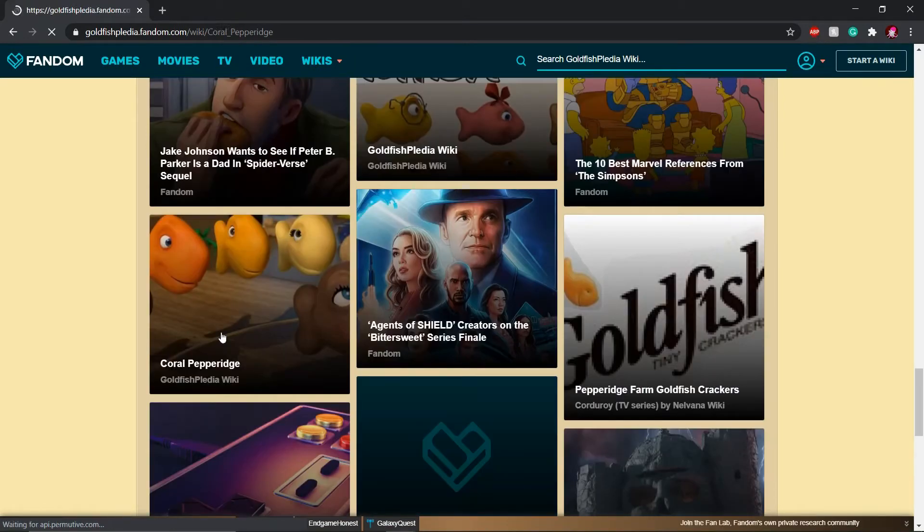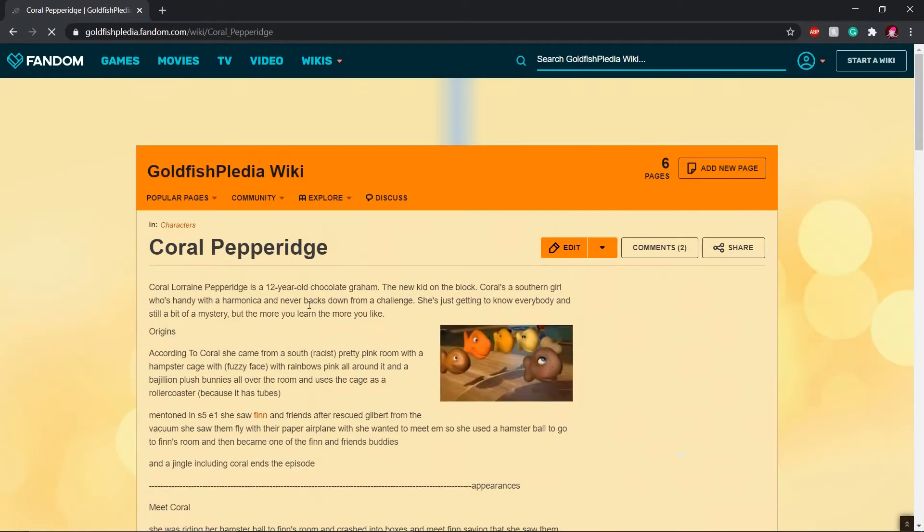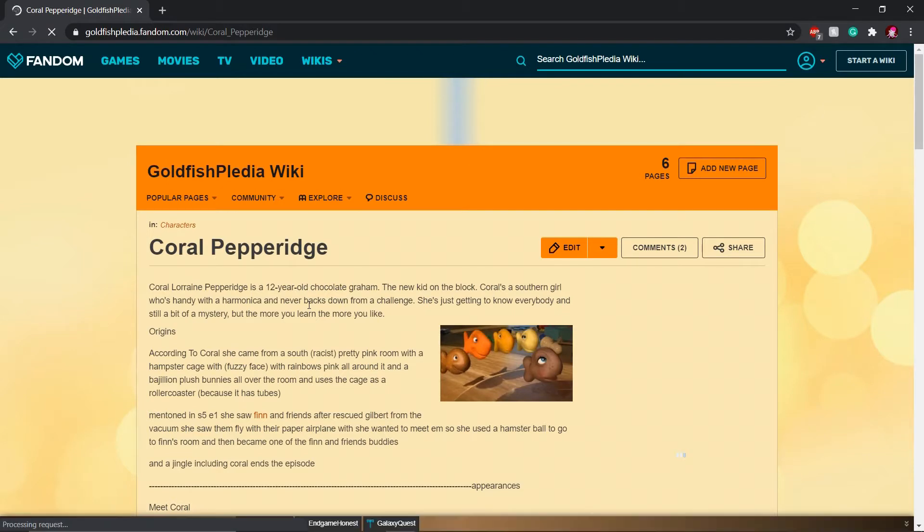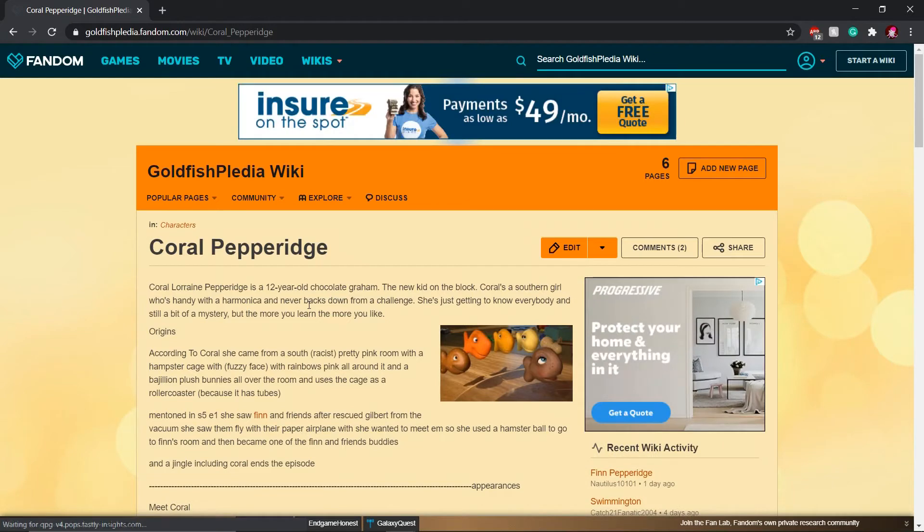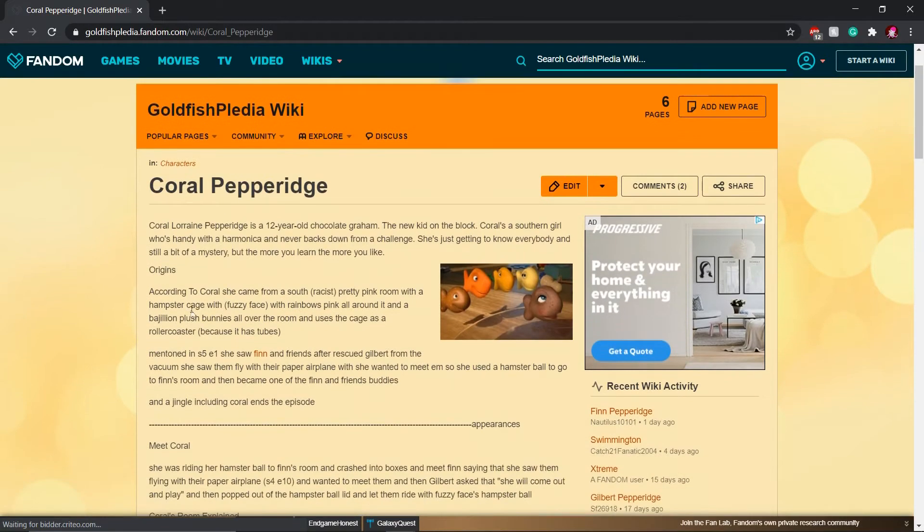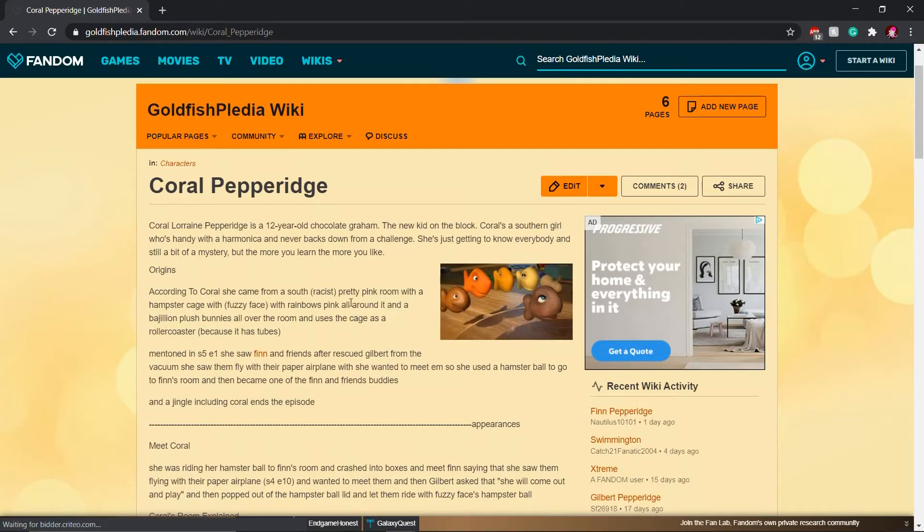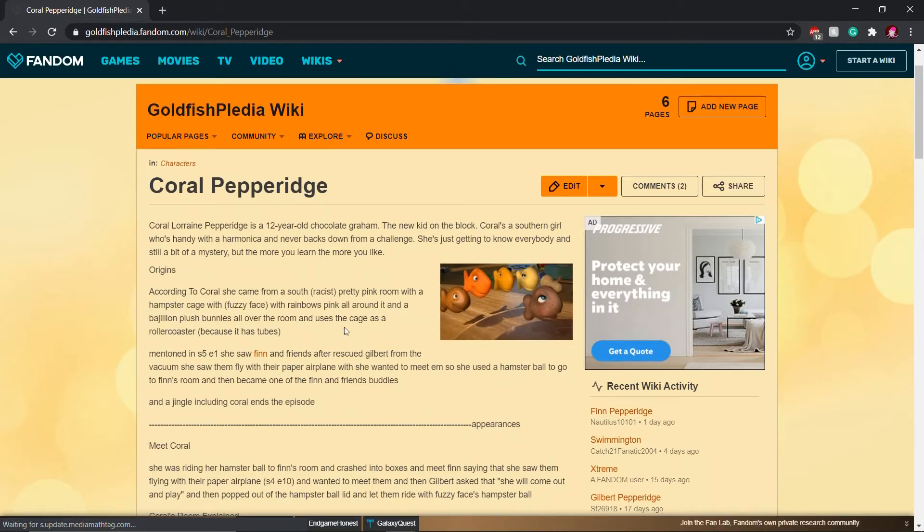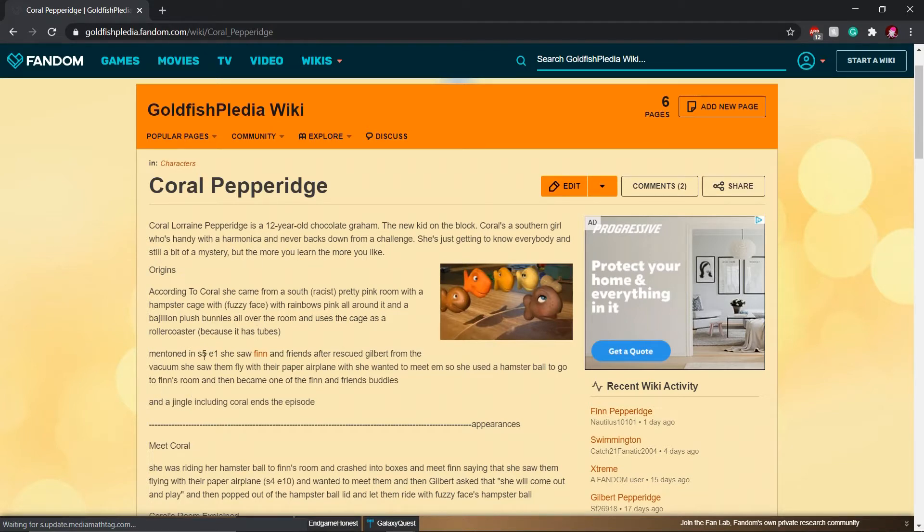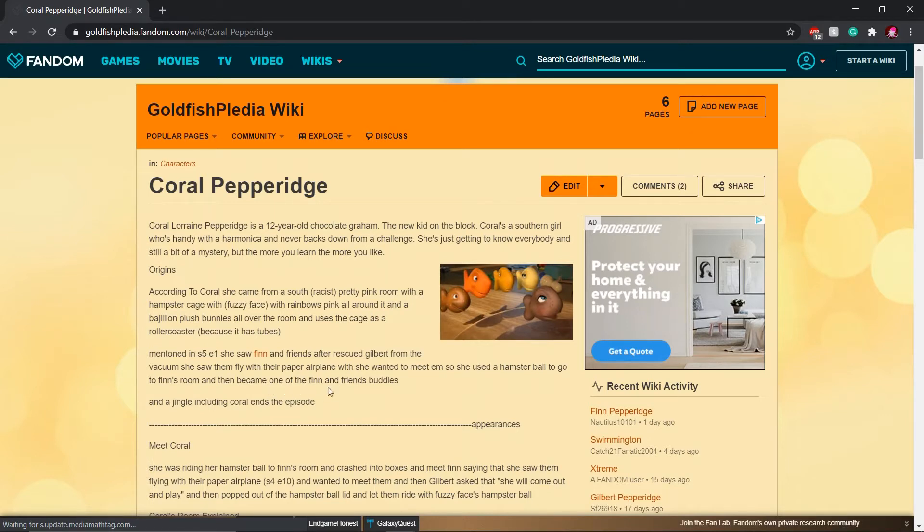Alright, screw it. Let's go with Coral Pepperidge. Are they all named Pepperidge? It's like their last name. It's like Steve Jobs, but he changes his name to Steve Apple. Coral Lorraine Pepperidge, the 12-year-old. Origins. According to Coral, she came from a South racist, pretty pink room with a hamster cage with Fuzzy Face. With rainbow pink all around it and a bajillion plush bunnies all over the room. And uses the cage as a roller coaster because it has tubes. Mentioned in Season 5, Episode 1, she saw Finn and Friends after rescued Gilbert from the vacuum. She saw them fly their paper airplane and she wanted to meet him. So she used a hamster ball to go to Finn's room and become one of the Finn and Friends buddies.